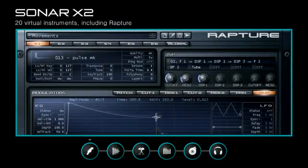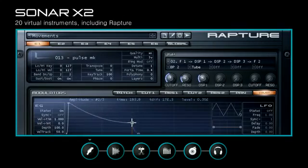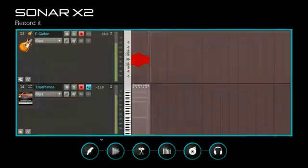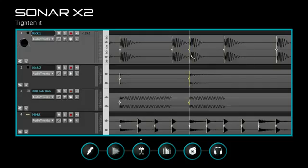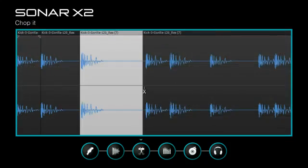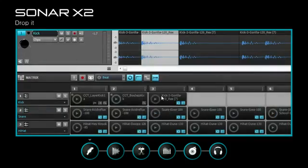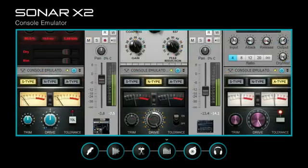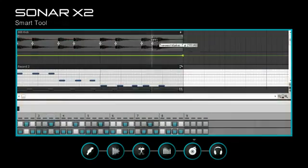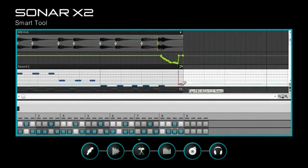So dial in your sound with Rapture and TH2 producer, record it, tighten it, chop it, and drop it in the matrix, shape it with the Pro Channel, warm it with the console emulator, and do it all with Skylight and the smart tool.